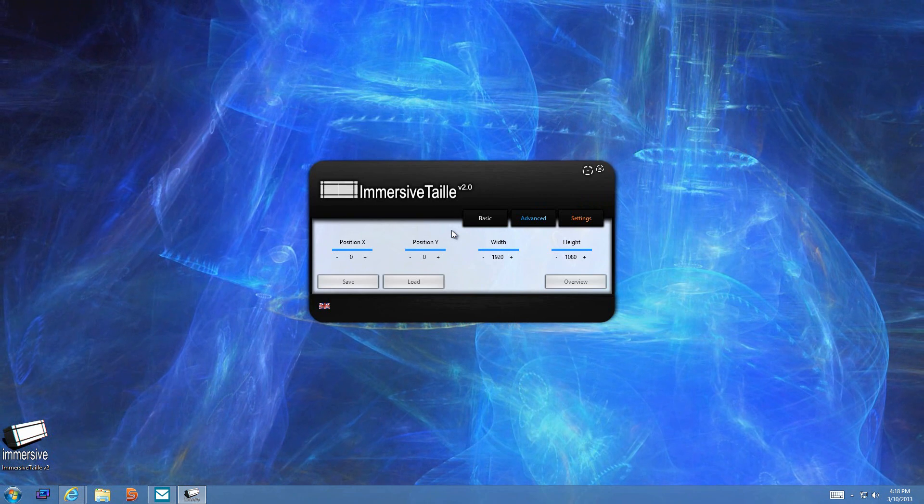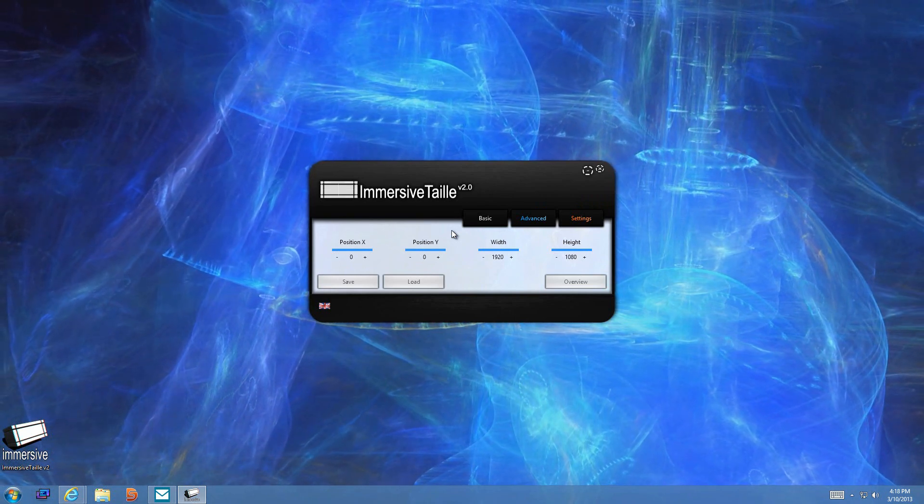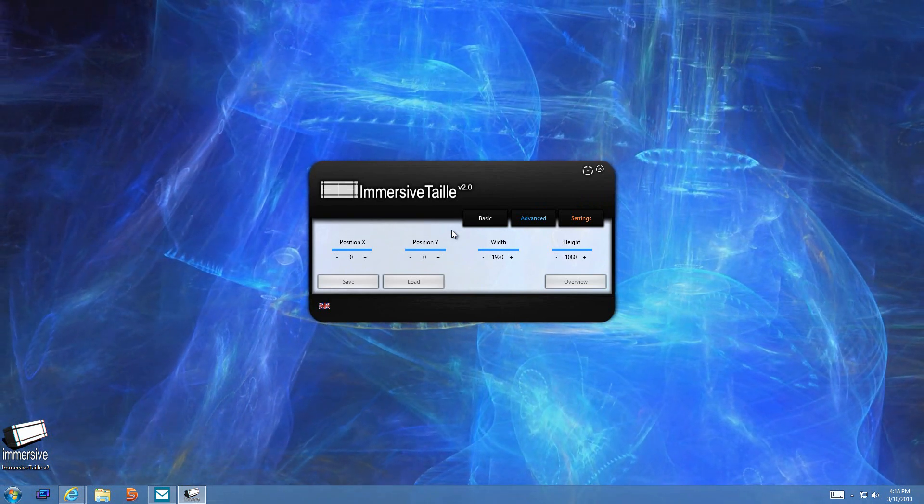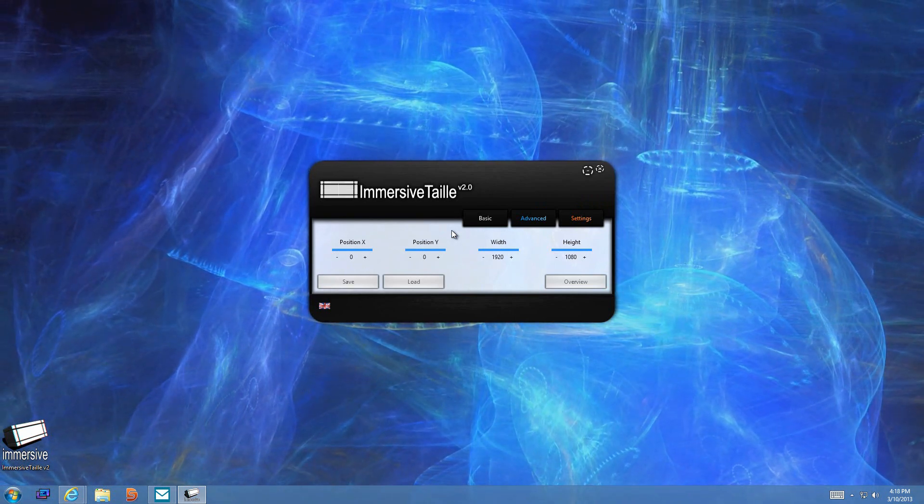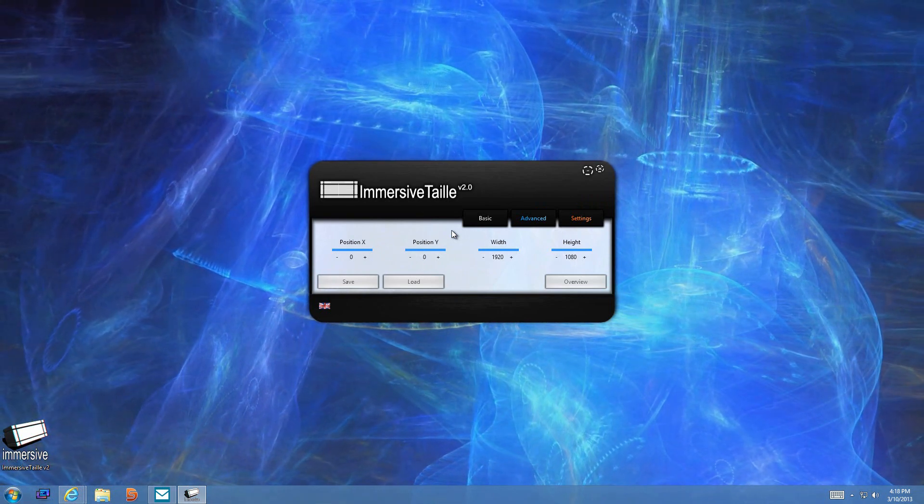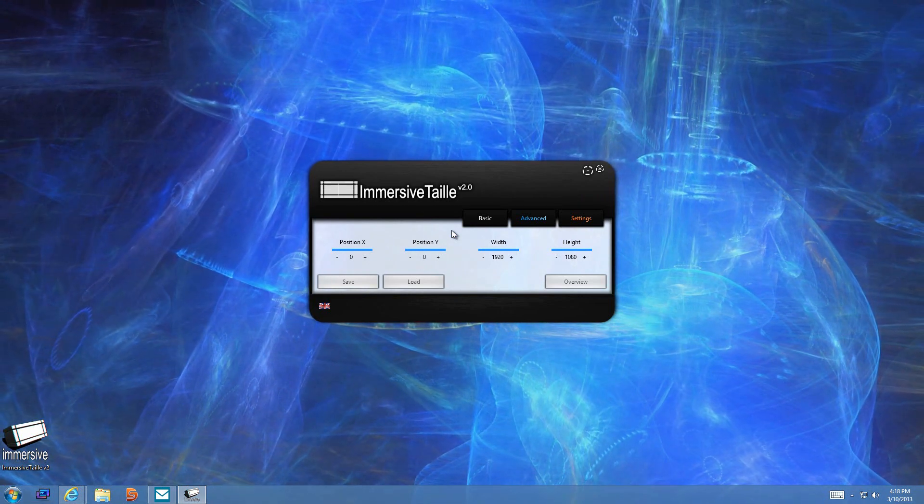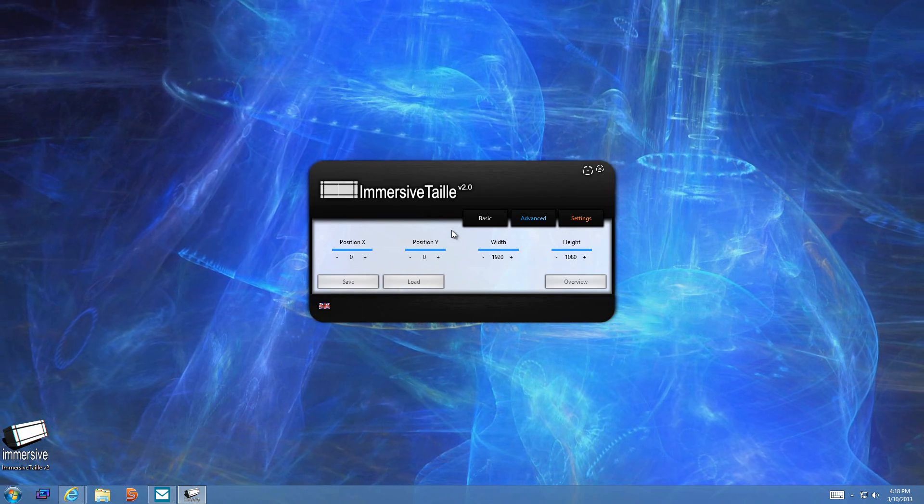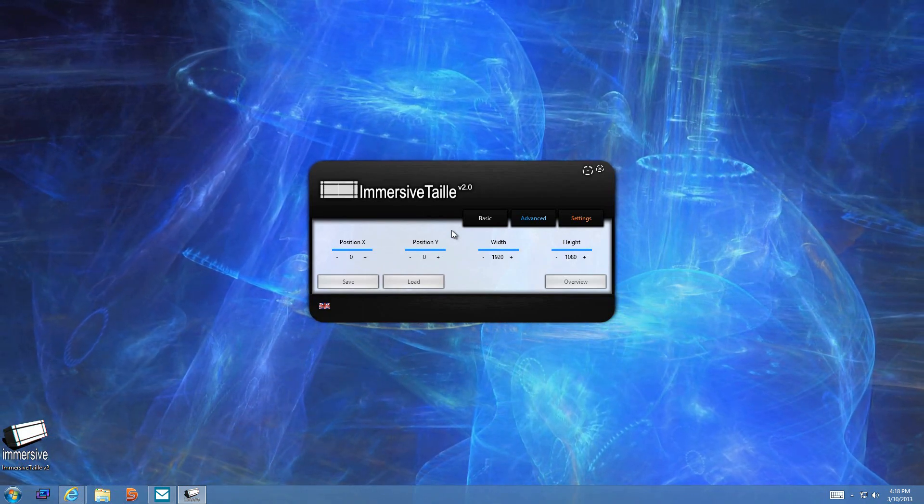So chances are I'm not going to see the taskbar, I'm not going to see the icon, I'm not going to see anything in regards to the desktop. All I'm going to see is this whole start screen.